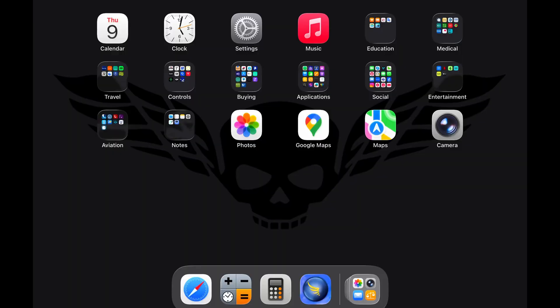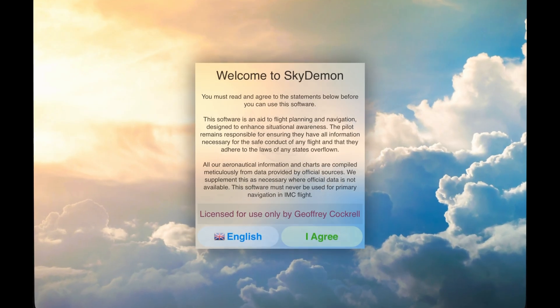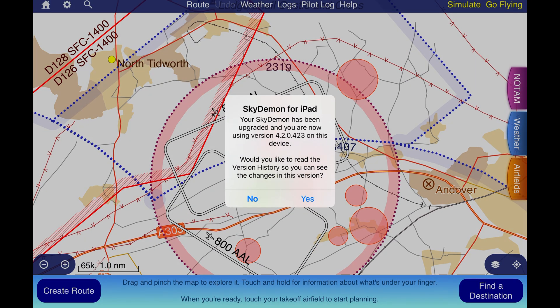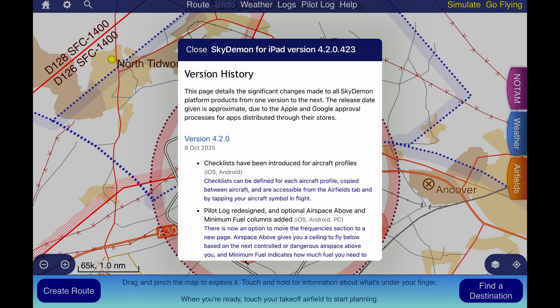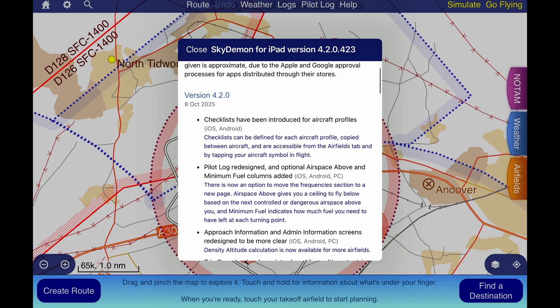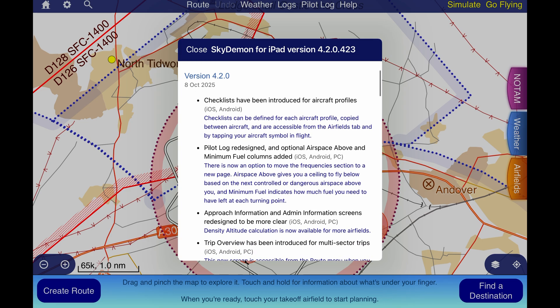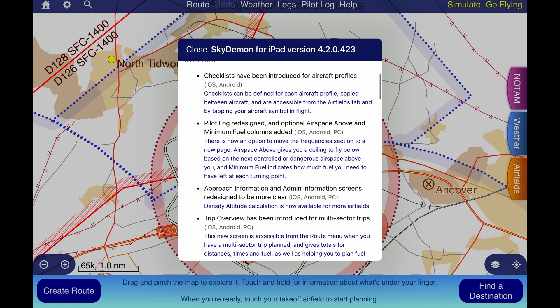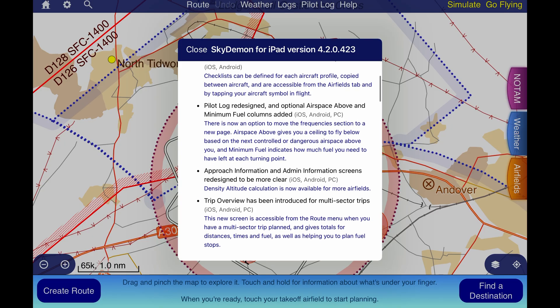So how do you access the checklist feature? When you open Sky Demon for the first time after updating, you'll be prompted to read about the new features. Version 4.2.0 doesn't just bring us checklists. It also includes a redesigned pilot log for better customization, improved layouts for approach and admin information, and greater flexibility for multi-sector trip planning. Today though, I'll be focusing purely on the checklist feature.